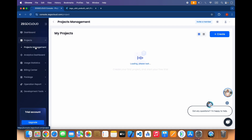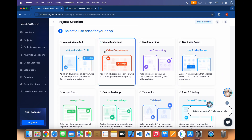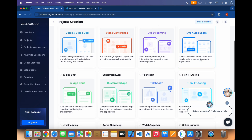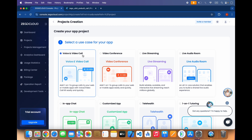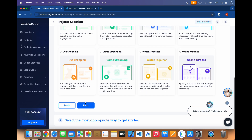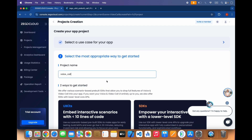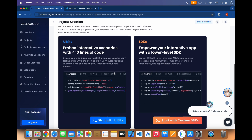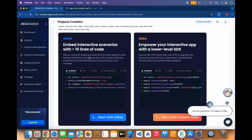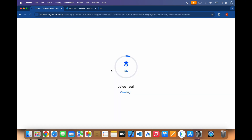You can go to Projects Management and create a new project. You can select all the features — voice and video call, video conference, live streaming, live ID room, and in-app chat — there are many features. In this video we will create a voice call app, so we will select voice and video call and give it a name. There are two ways to connect: through the SDK or through UI kits. We will use UI kits, so we start with UI kits. Our project is being created.